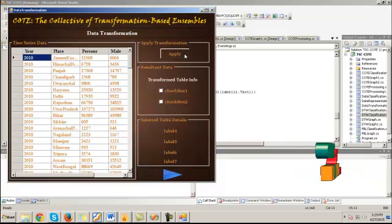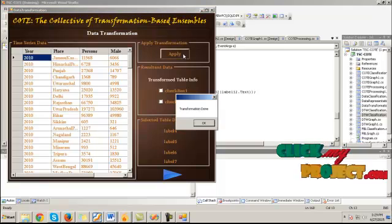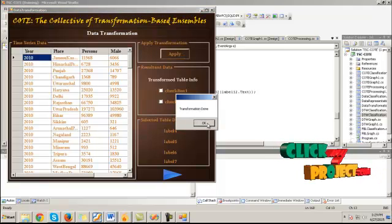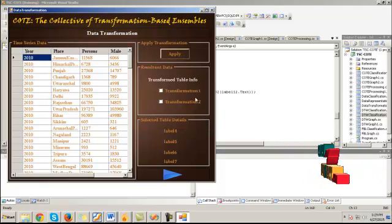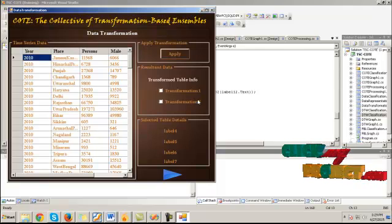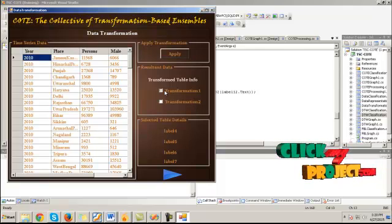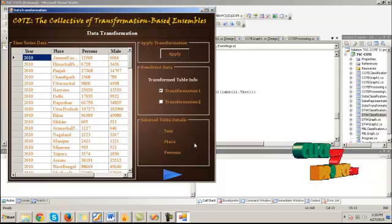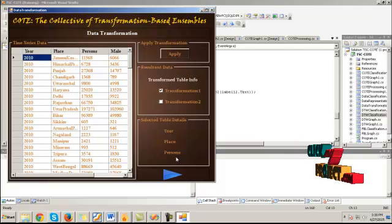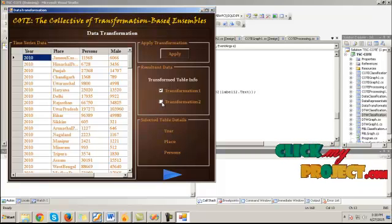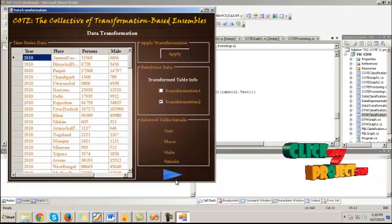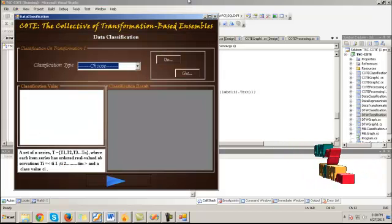The data transformation process applies the transformation technique to transform the dataset into two tables such as transformation 1 and 2. Transformation 1 contains the table details year, place, and persons as attributes and transformation 2 contains year, place, male and female attributes. Click next.